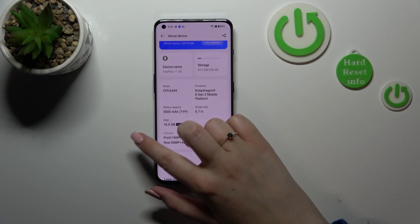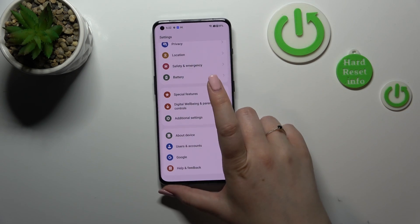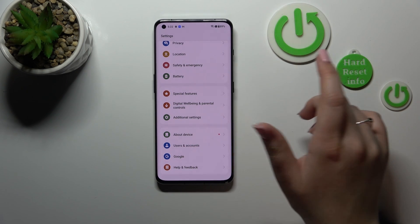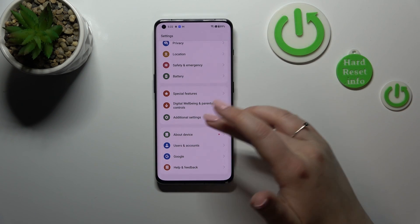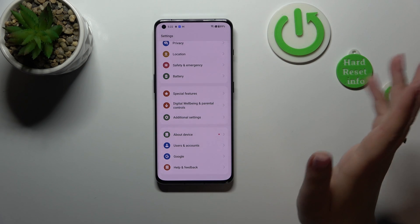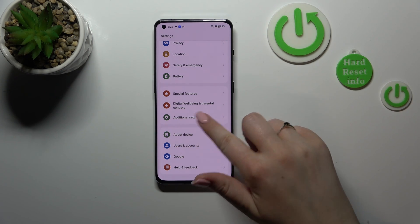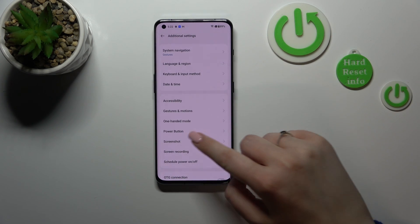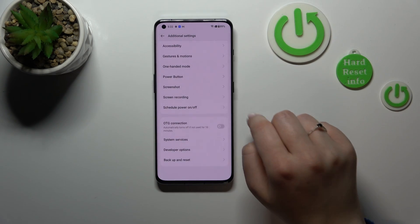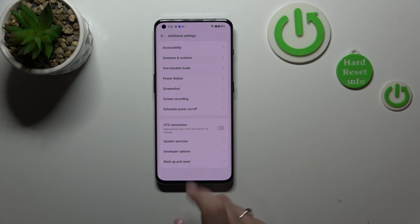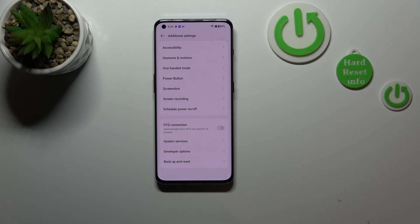All right, so now we can go back to the general Settings and find Additional Settings, which are above About Device. Let's scroll down, and as you can see, fortunately here we've got the Developer Options almost at the very bottom.